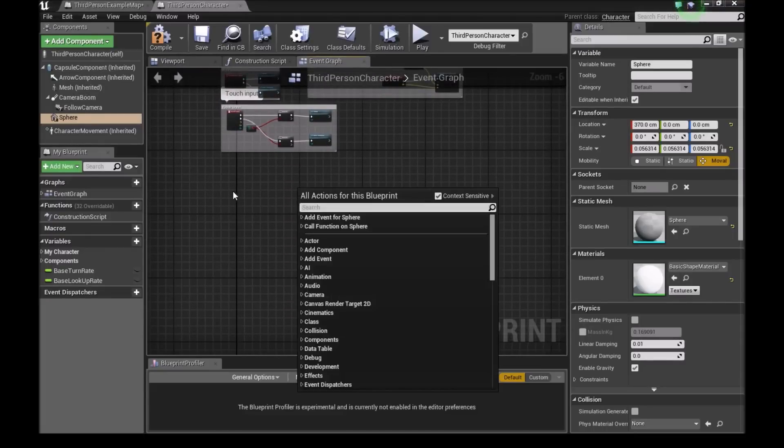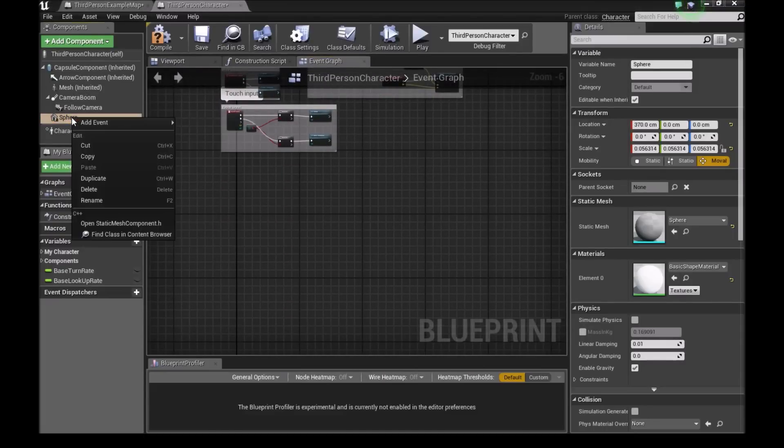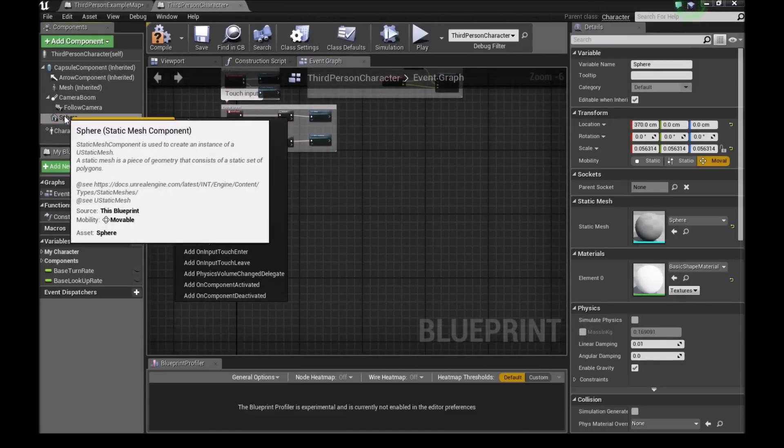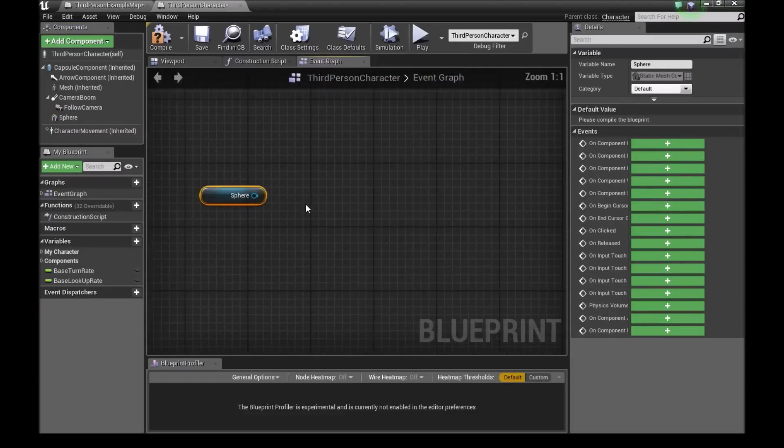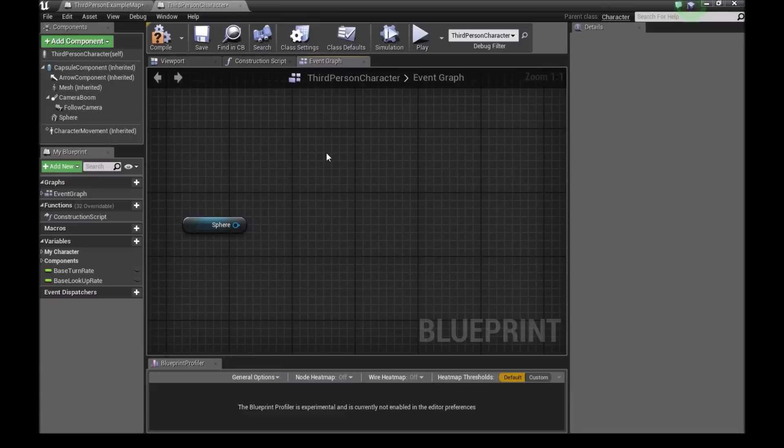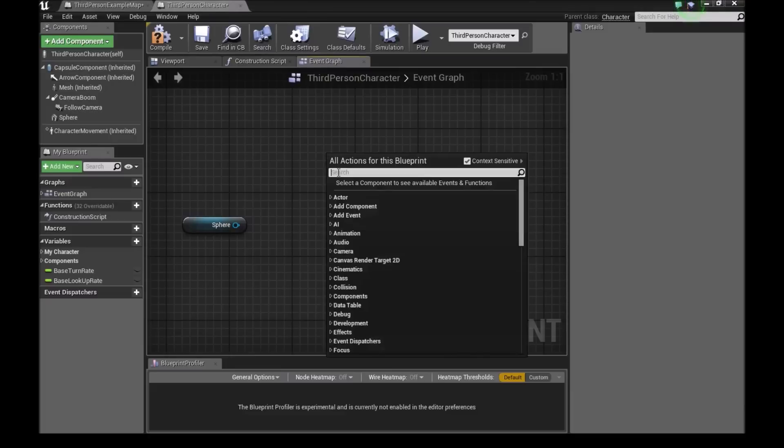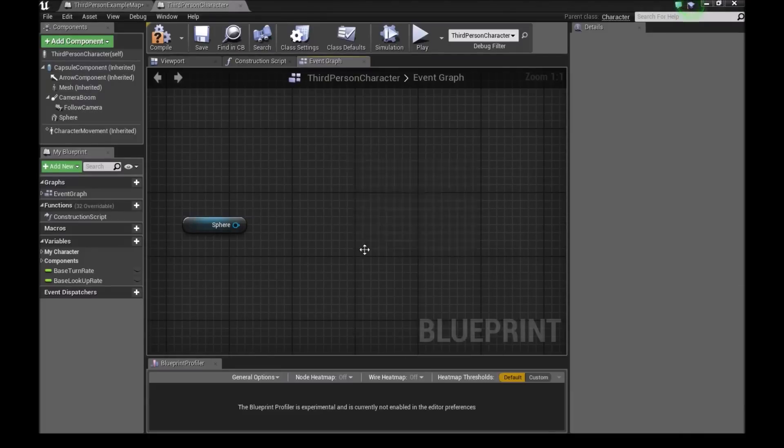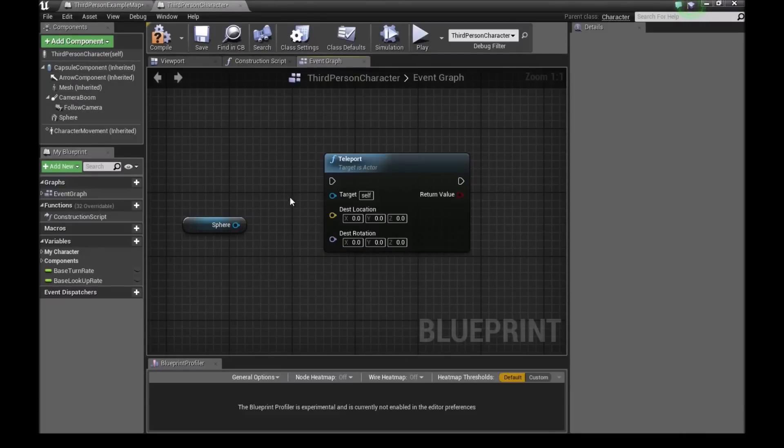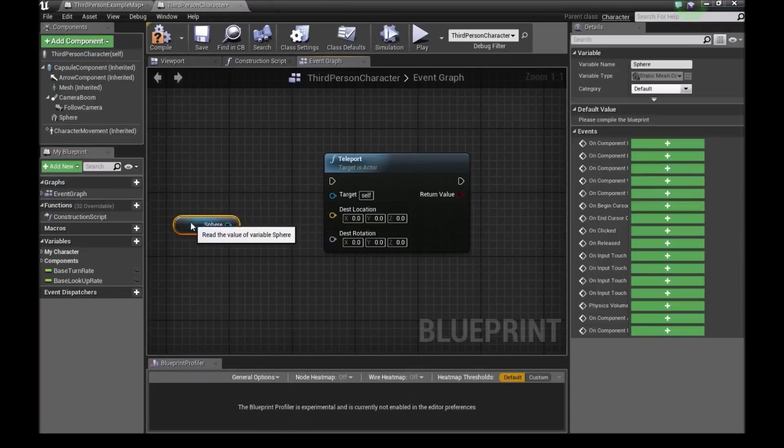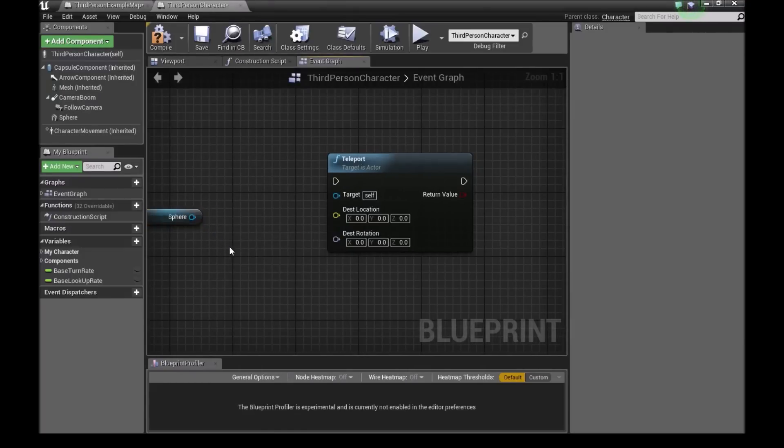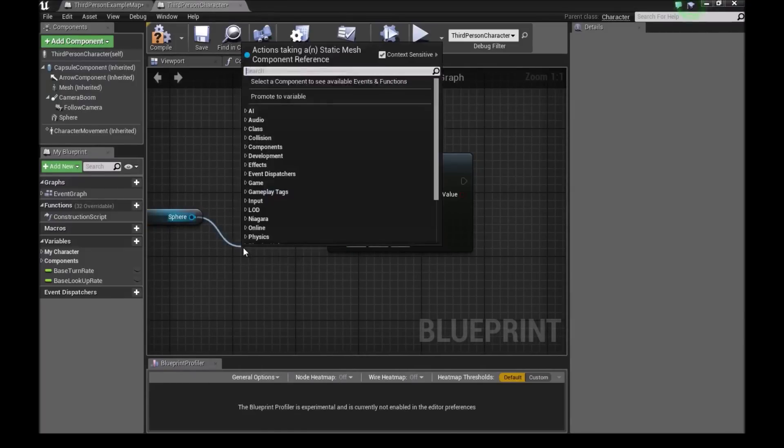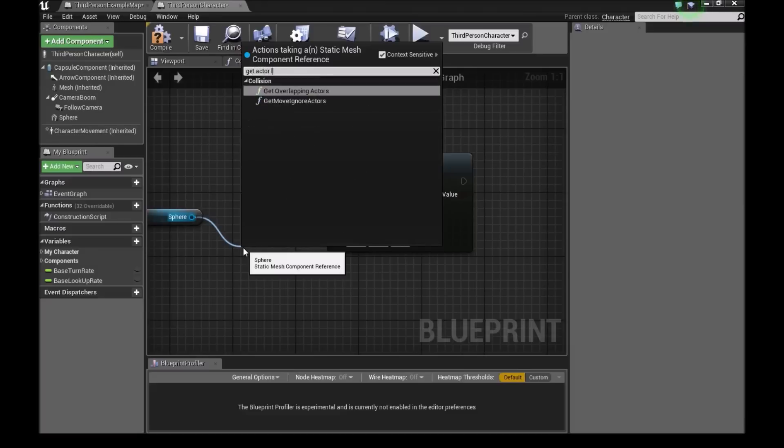Right here, I'll click on our sphere. Then I'll drag this in. Drag in our sphere right here. Now we will right click and then type teleport. Now our target is self, which is our character. And then for destination location, I will drag a bar out from here. And I'll type get actor location.